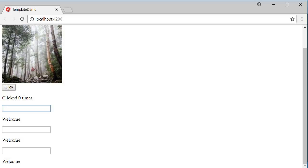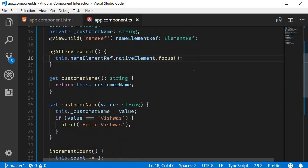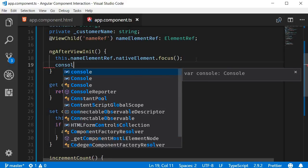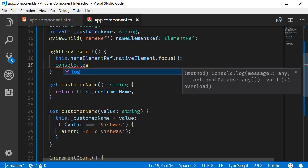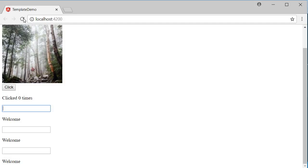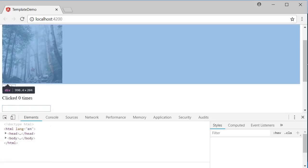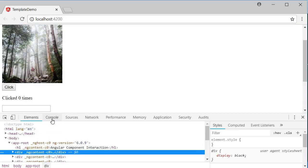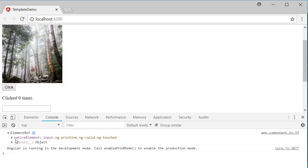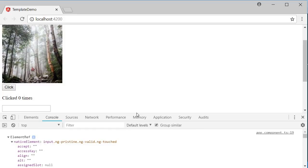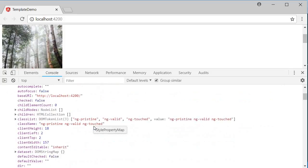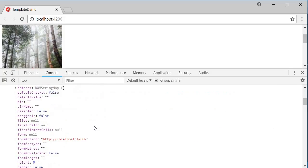Now if I go back to VS Code and over here let me log console.log(this.nameElementRef), go back to the browser, refresh this, open dev tools, go to the console, expand ElementRef, you can see that we have the nativeElement property. Expand it and you can see all the DOM element properties and methods.